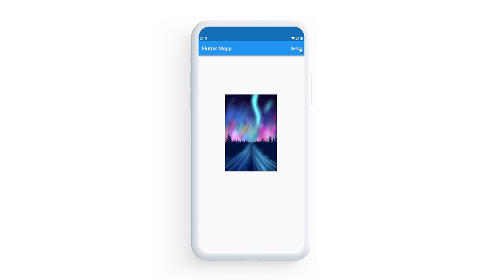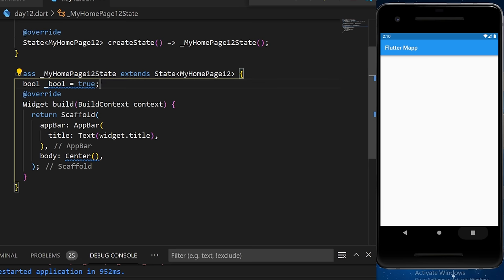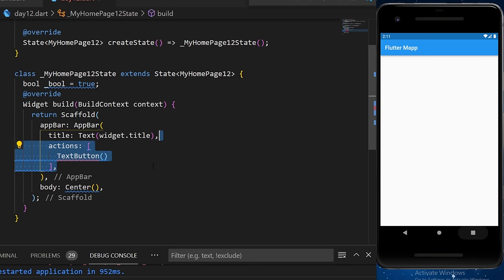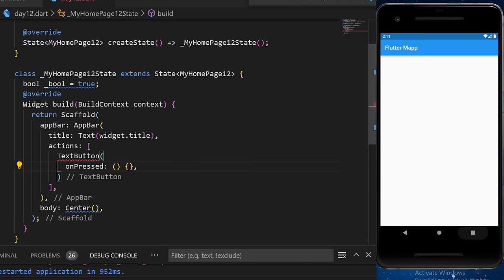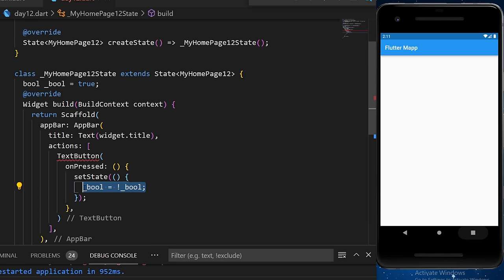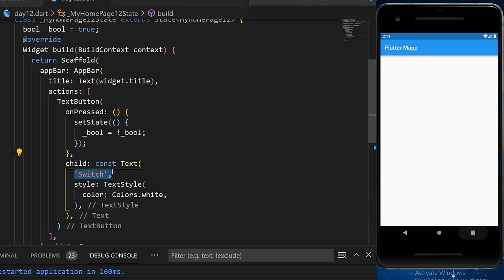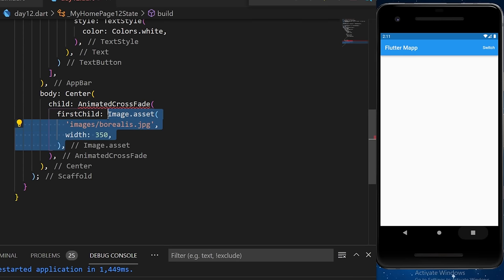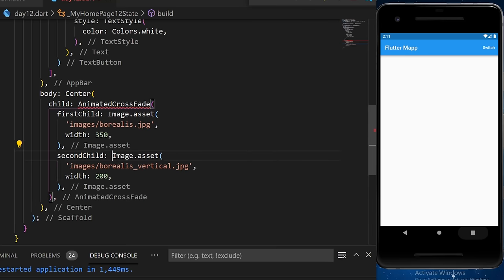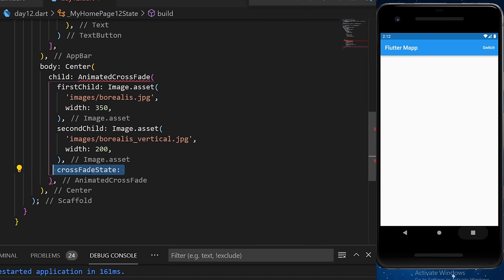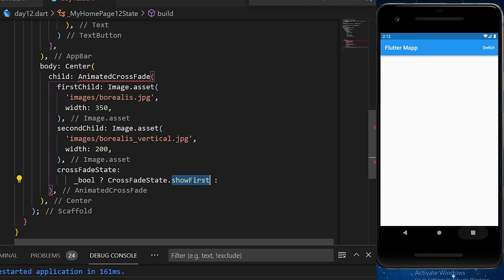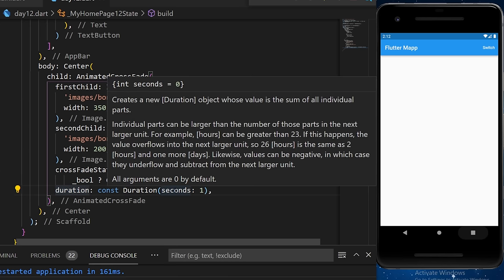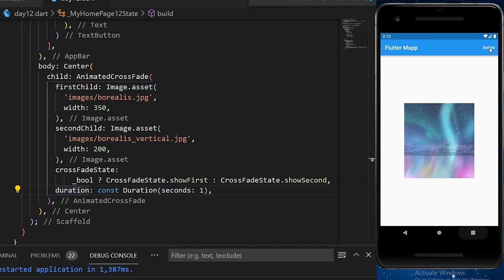AnimatedCrossFade creates a fade animation between two widgets. We create a boolean variable set to true and a text button in the app bar that toggles it with setState. Inside the Center, we add AnimatedCrossFade with a first child (an image), a second child (another image), a crossFadeState that shows the first or second based on the boolean, and a duration of one second.